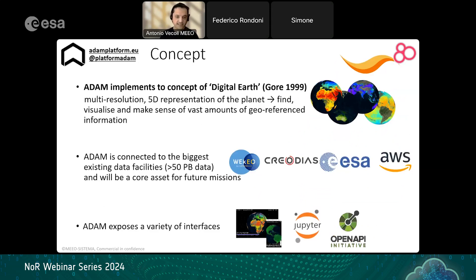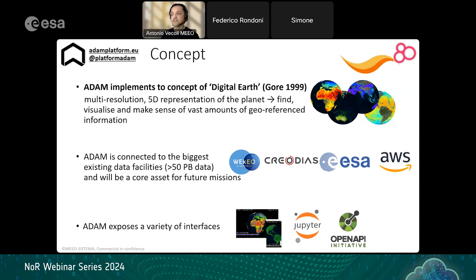It is important to clarify that the ADAM platform does not produce or provide data by itself, but is an efficient way to connect the user to the biggest existing data facilities. A very important feature is that the user can interact with the data through multiple approaches: an efficient and user-friendly graphical user interface, a pre-prepared Jupyter environment for scientific processing, and a machine-to-machine approach using a purpose-built API or an OGC interface.